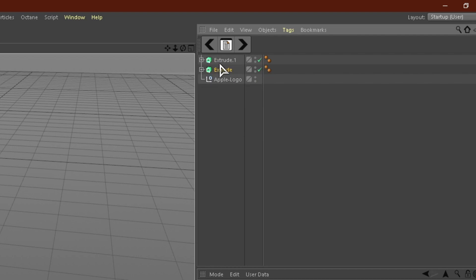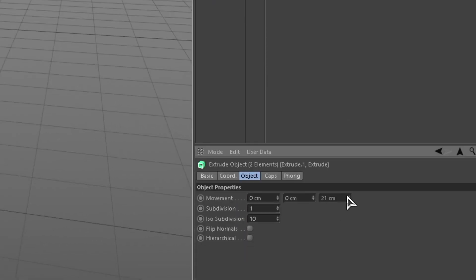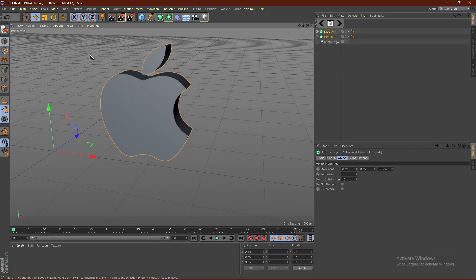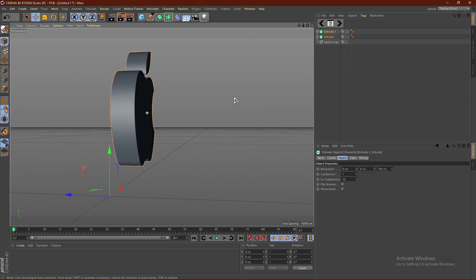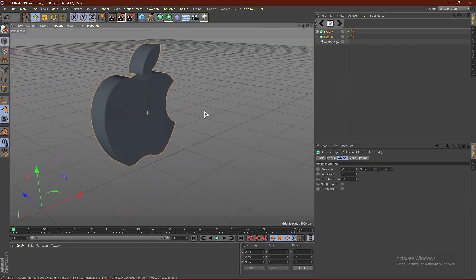Select both of these extrudes. Just click one, hold shift, click the other one. You can change the depth, something like that. And there you go. There is your 3D logo in Cinema 4D.